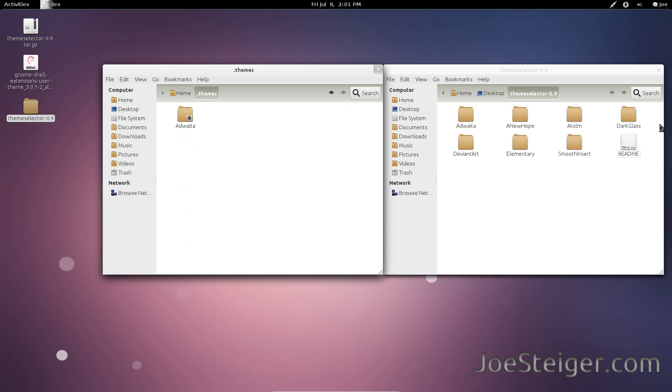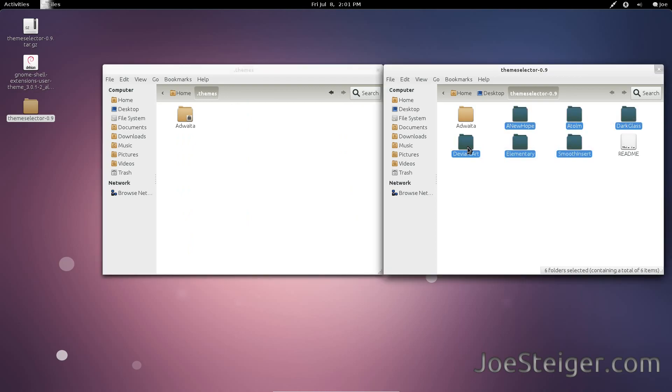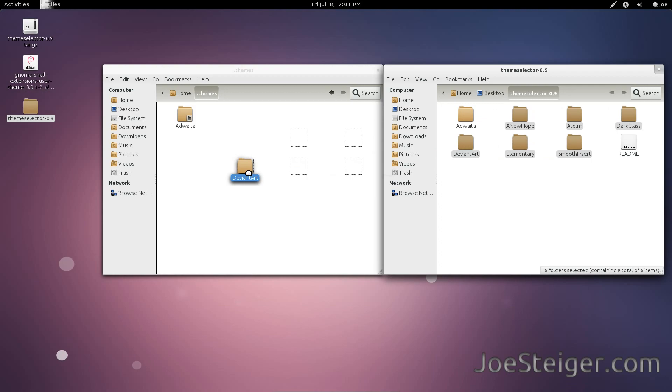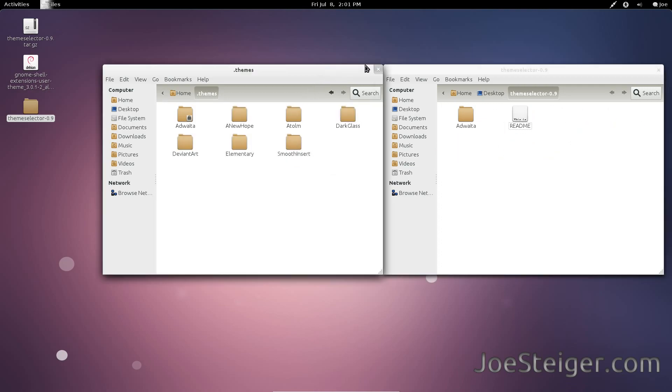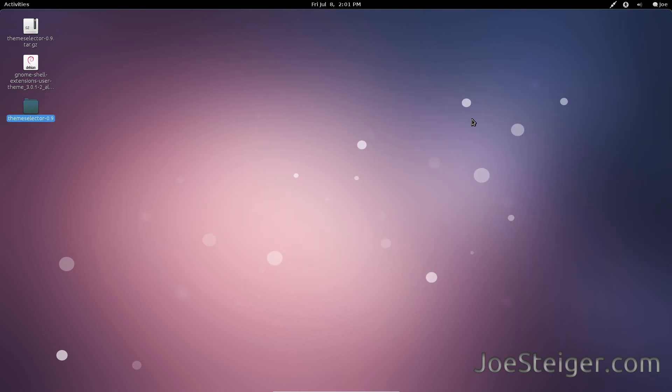Copy over all the theme folders. Finally,